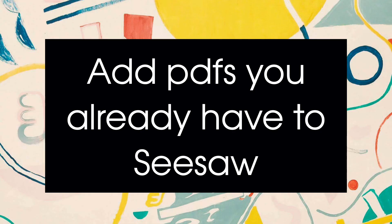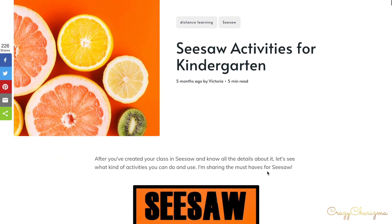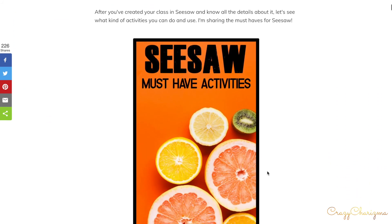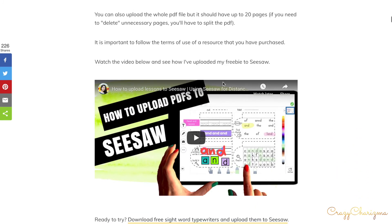Did you know you can add PDFs to CISO and make them interactive? You probably have tons of teaching resources that you created yourself or bought on Teachers Pay Teachers. You can reuse these printables in CISO. Make sure to check the link in the description to the blog post where I explain every detail on how to add a PDF to CISO.